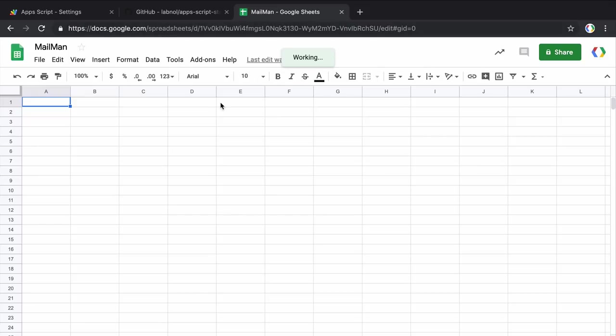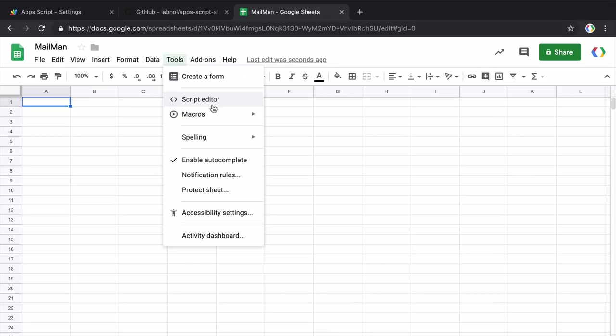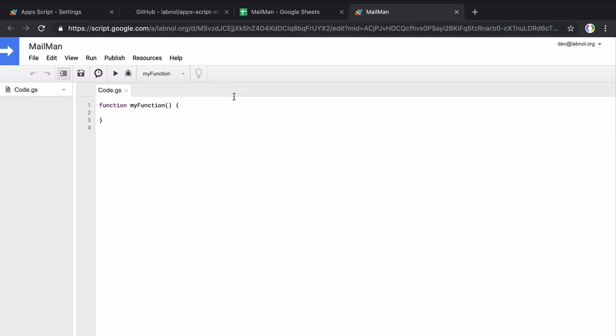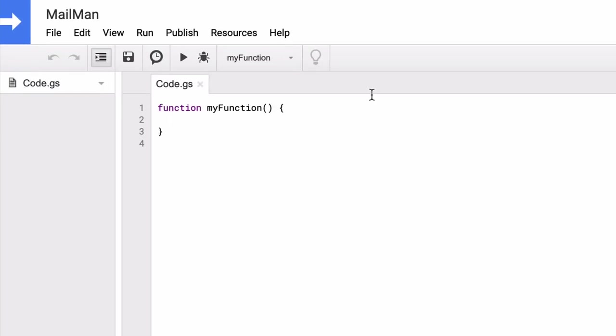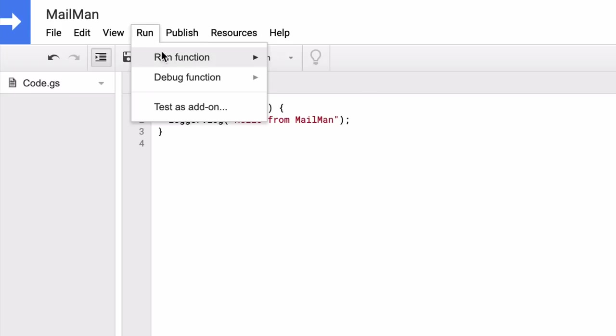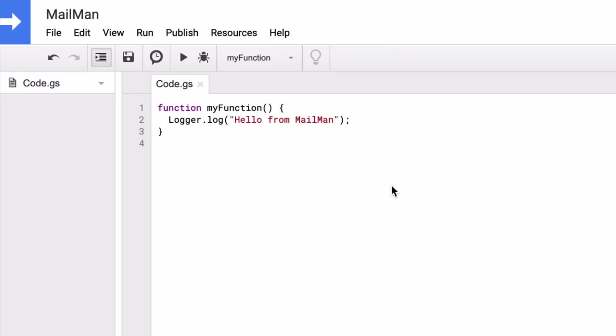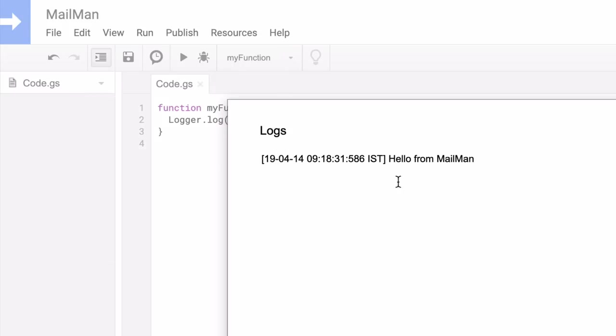Now this is a blank sheet and if I go to tools and under that I go to script editor, I can view all the code that is associated with this project. Now this is obviously empty because we haven't written any code yet. So let's quickly write a simple function here. Now let's run this and if I now look at the logs, you can see that the hello world message has been printed in the log.